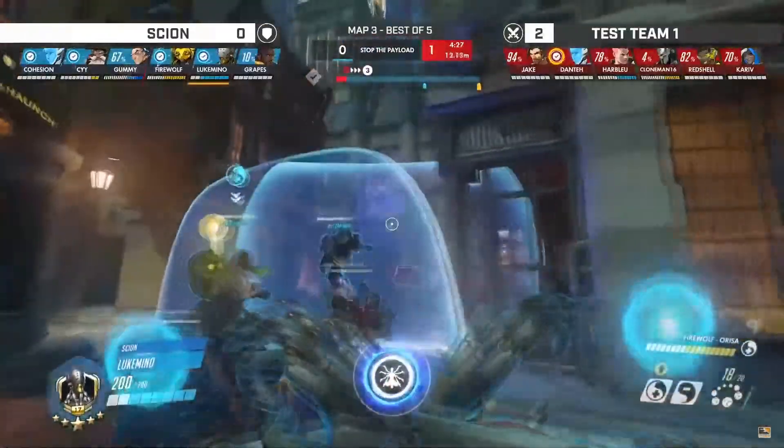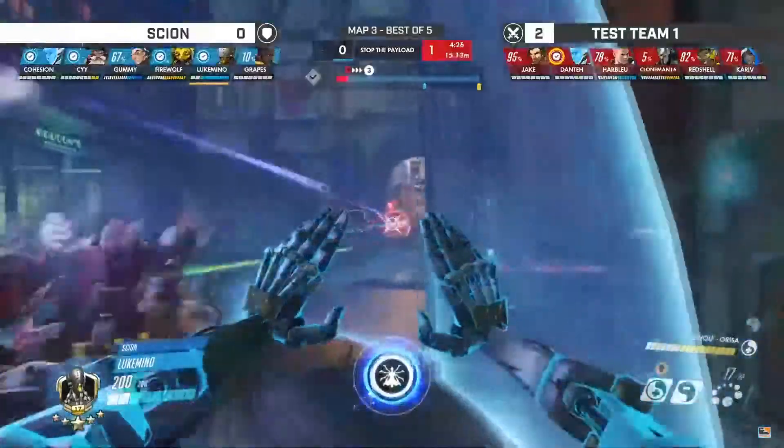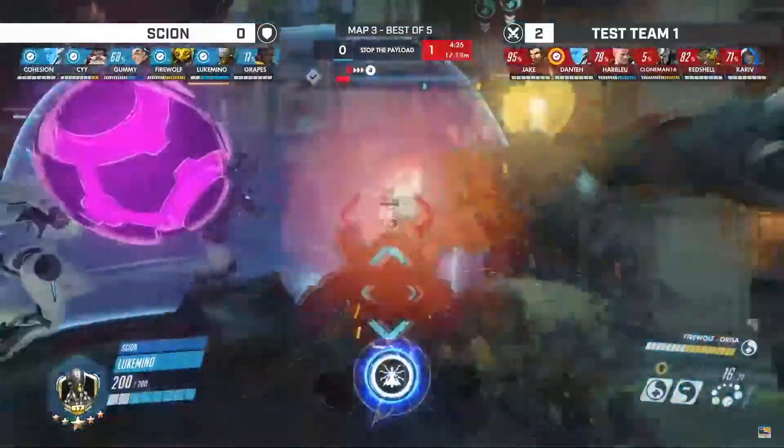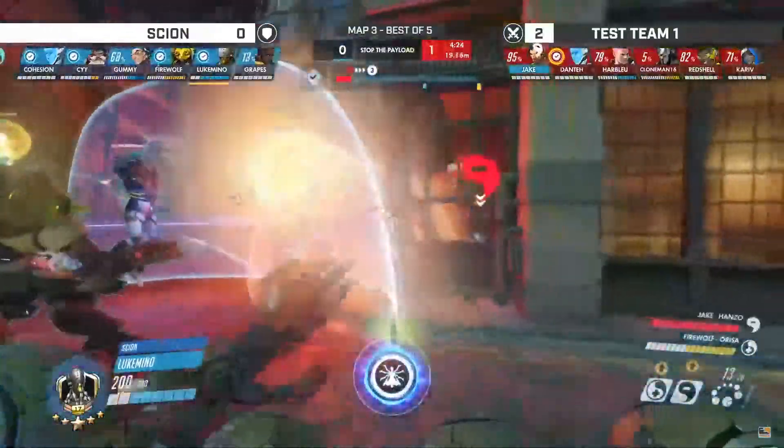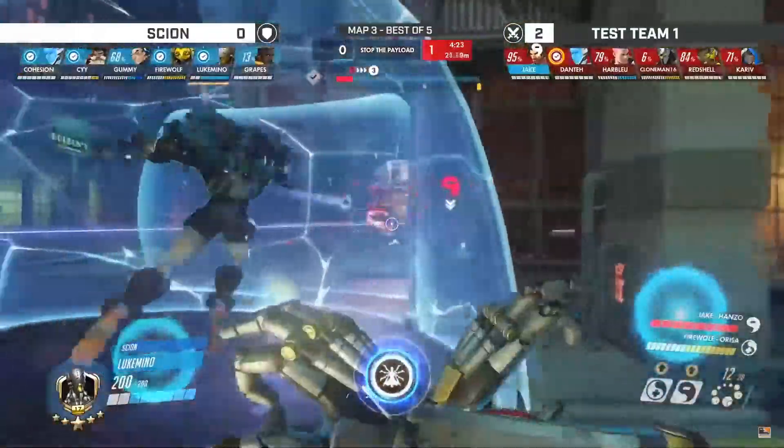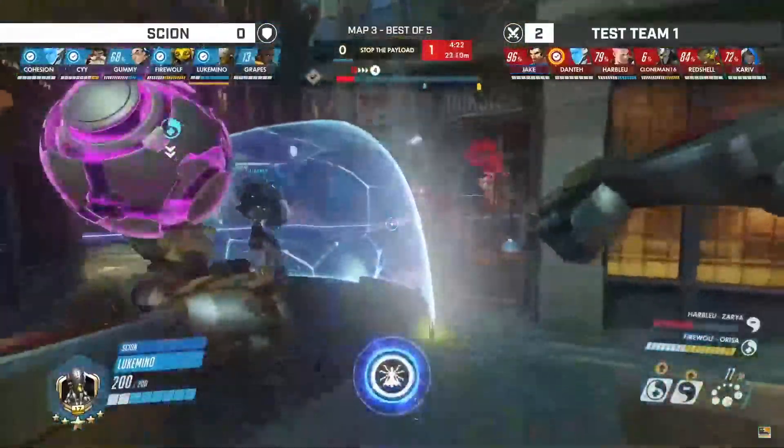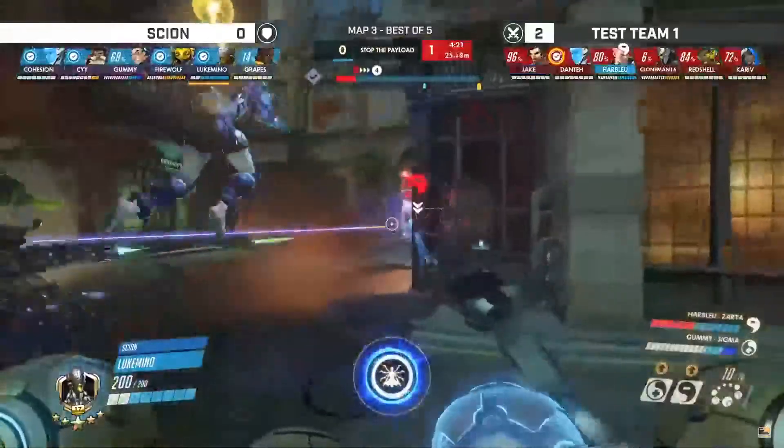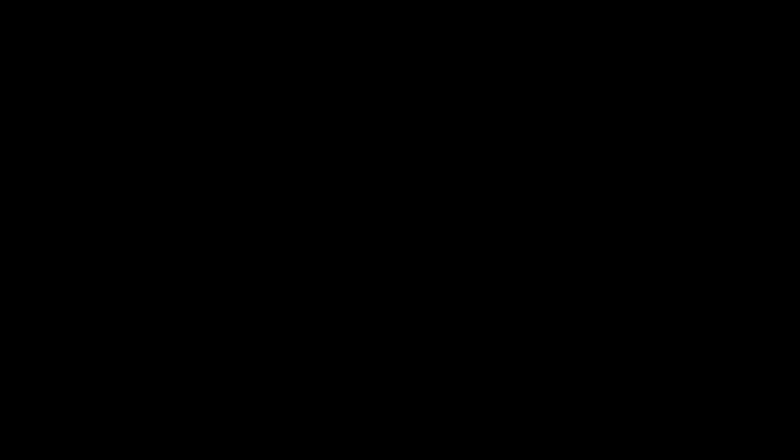All six from Scion onto the floor, and not a single one of them went down. Test Team 1, I don't know what's going on here. Looked great, but the result just wasn't there.